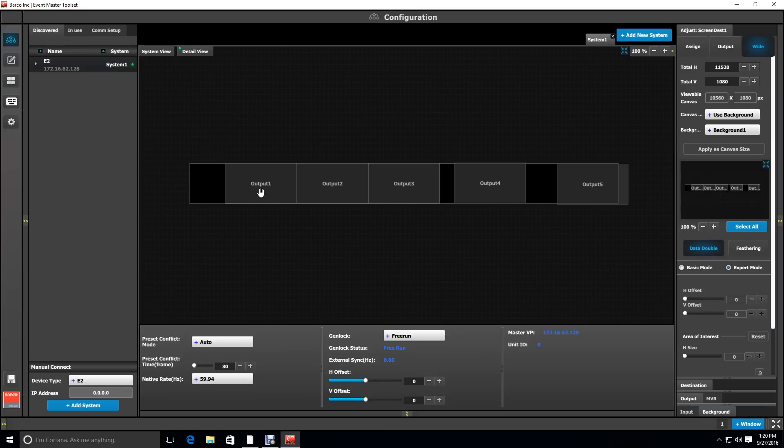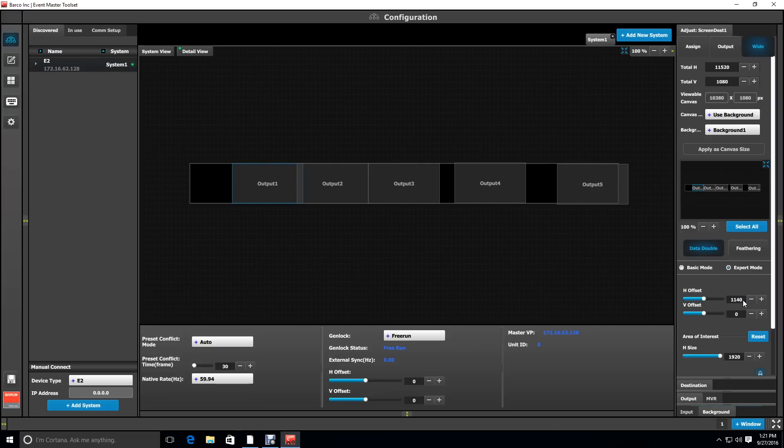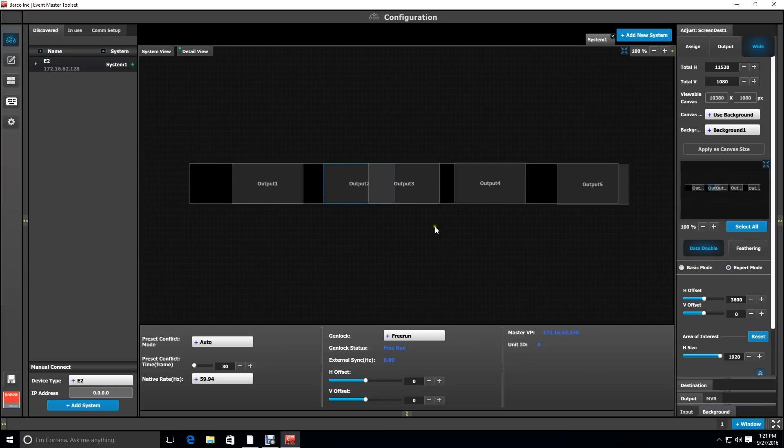Now we're going to select the first output and set its horizontal offset to 1140. Then we're going to deselect output 1 and select output 2 and set its H offset to 3600. Notice we now have our gap in between the first two screens.